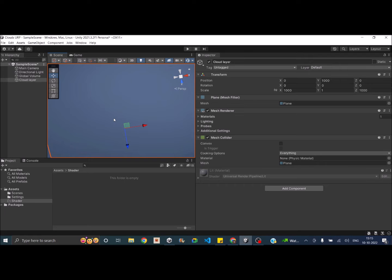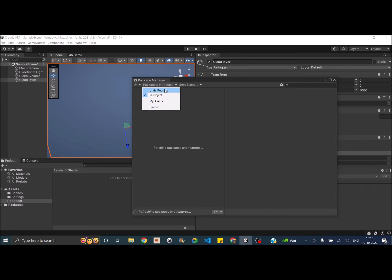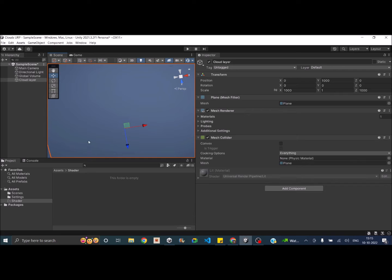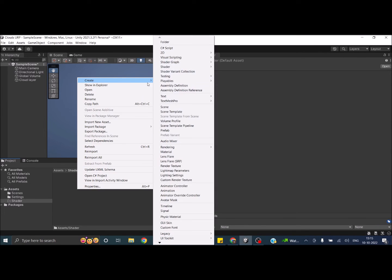Now let's go ahead and create a new shader. If you're completely new to shaders, you have to install the shader graph package. Go to Window > Package Manager, make sure you select Unity Registry, search for shader graph, and install it. Once installed, come to the project window, right-click, and in the Create menu you should see the shader graph option. If you're using the URP template, shader graph is installed by default. For the standard render pipeline, you'll have to do it manually.